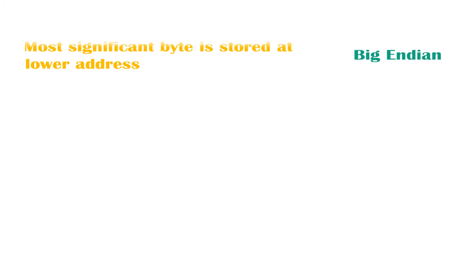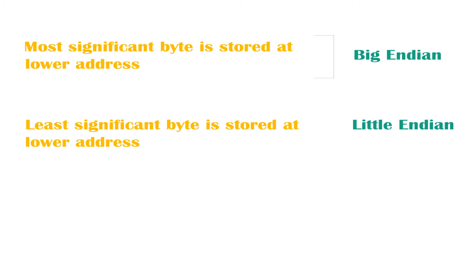So with the big-endian, the most significant byte is stored at the lower address. This is rather opposite for the little-endian, where the least significant byte is stored at the lower address.